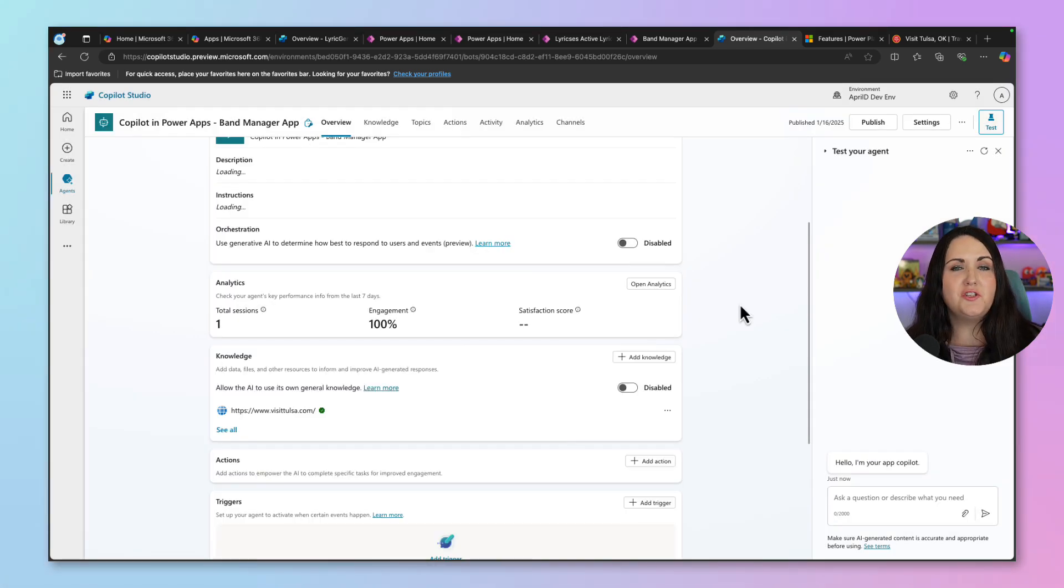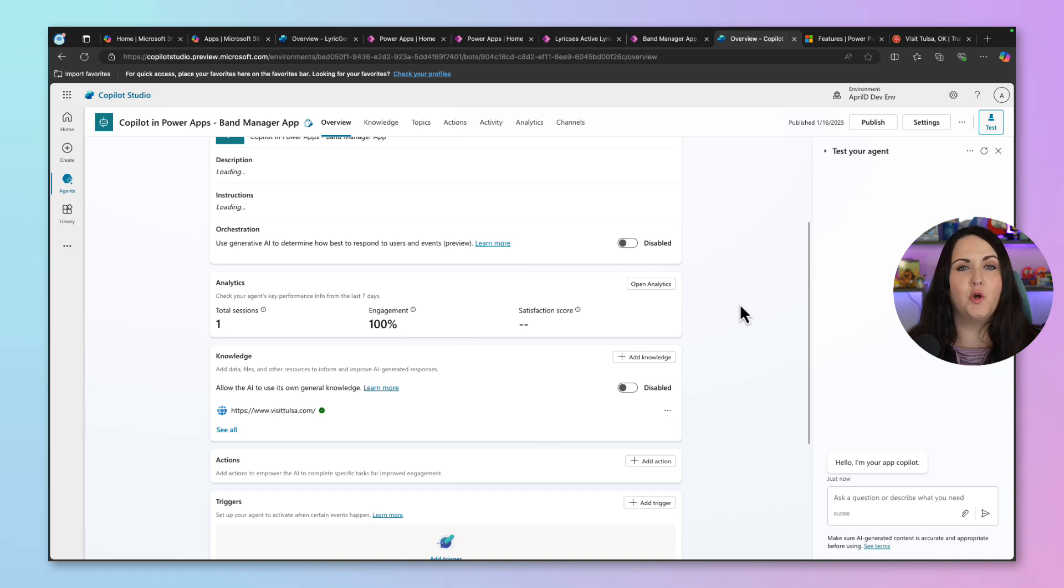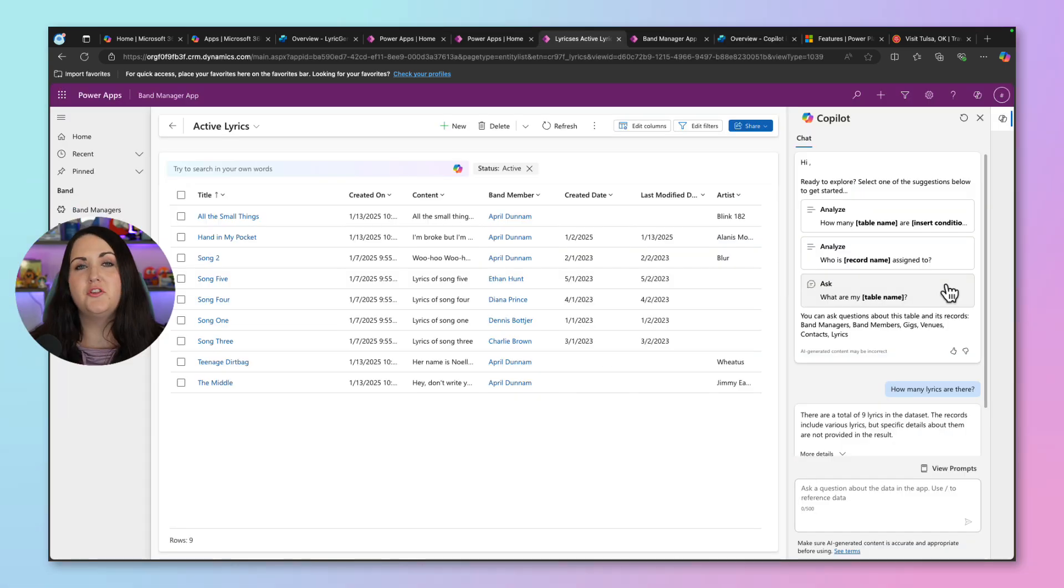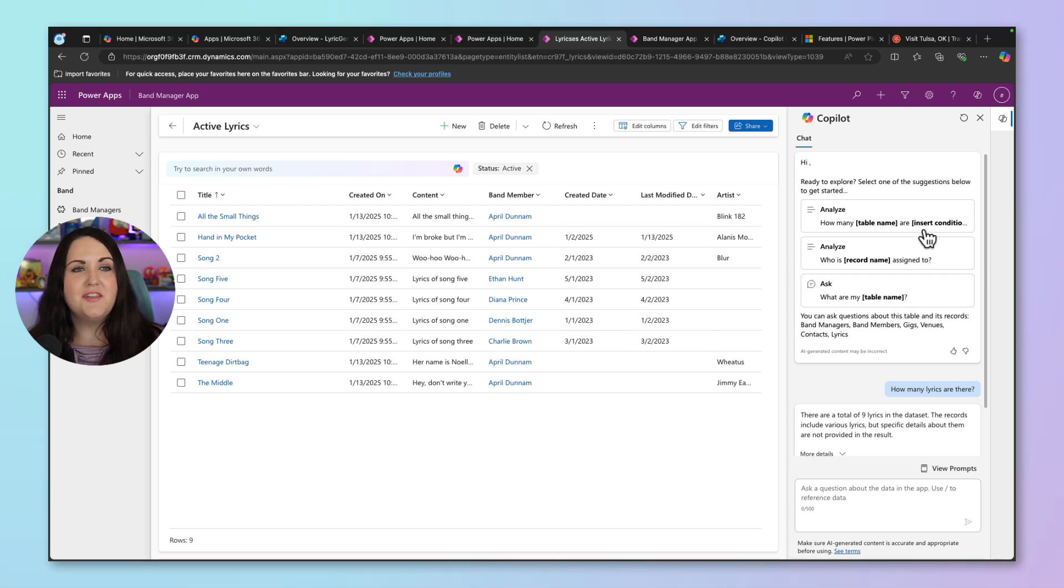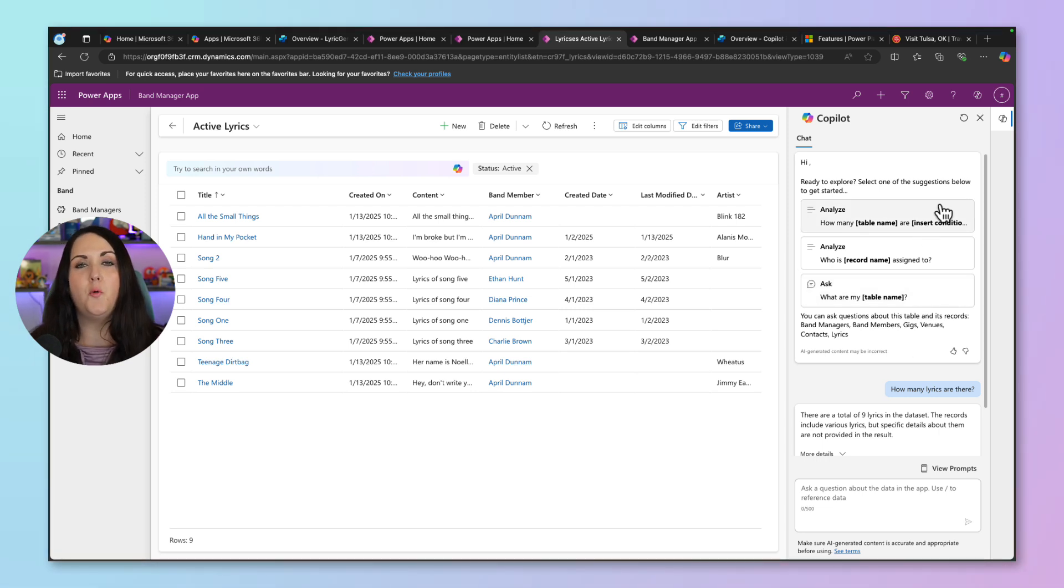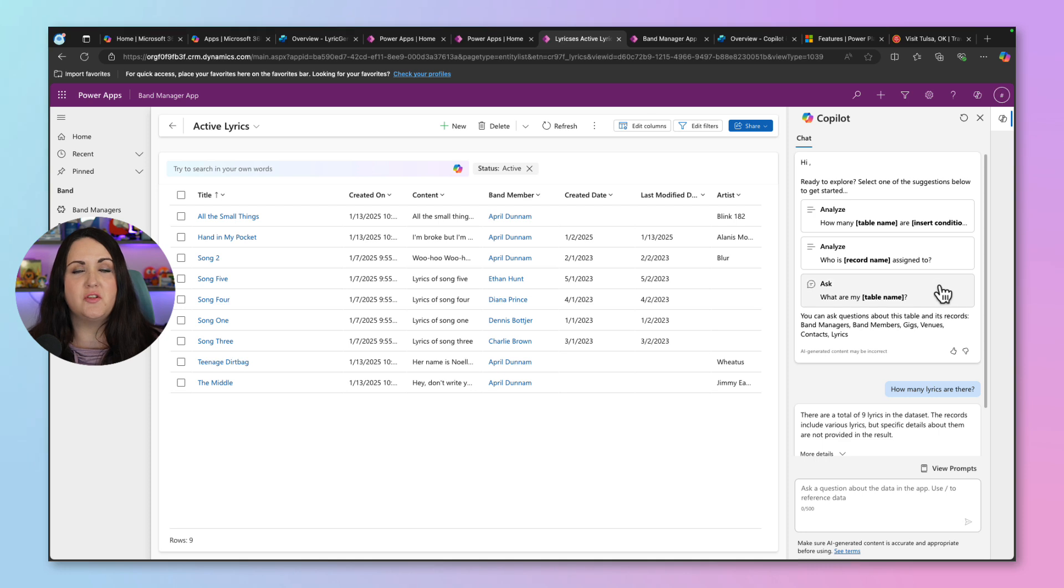So with this additional knowledge here, I could publish this and go back to my model-driven app and give it a test. But there's another thing we can customize before we publish this. And that's this prompt suggestion menu. If we go back to our model-driven app, we can see that it has these suggestions of things we can ask.